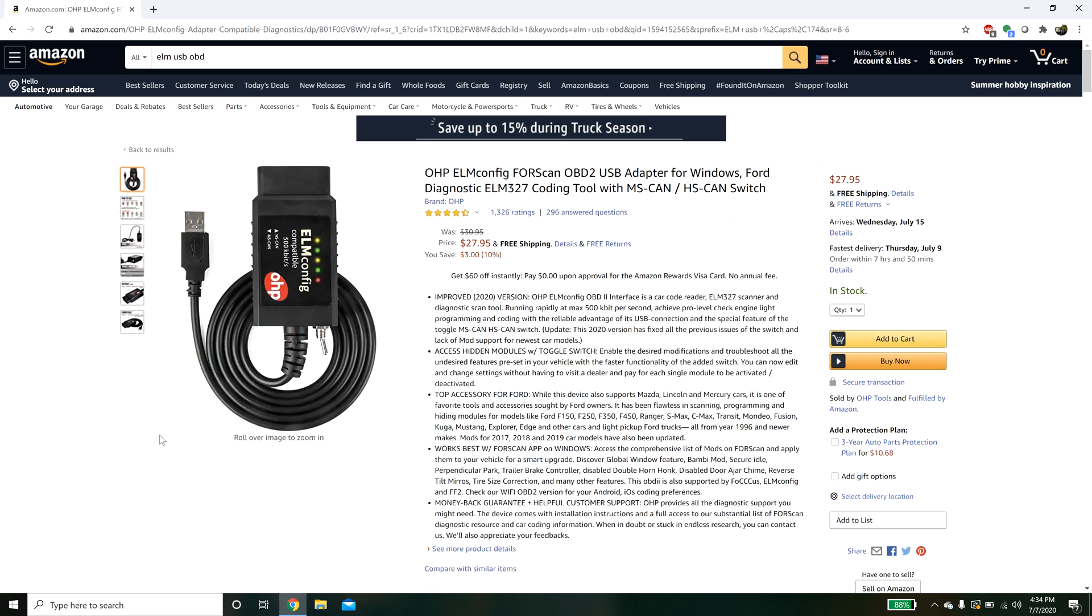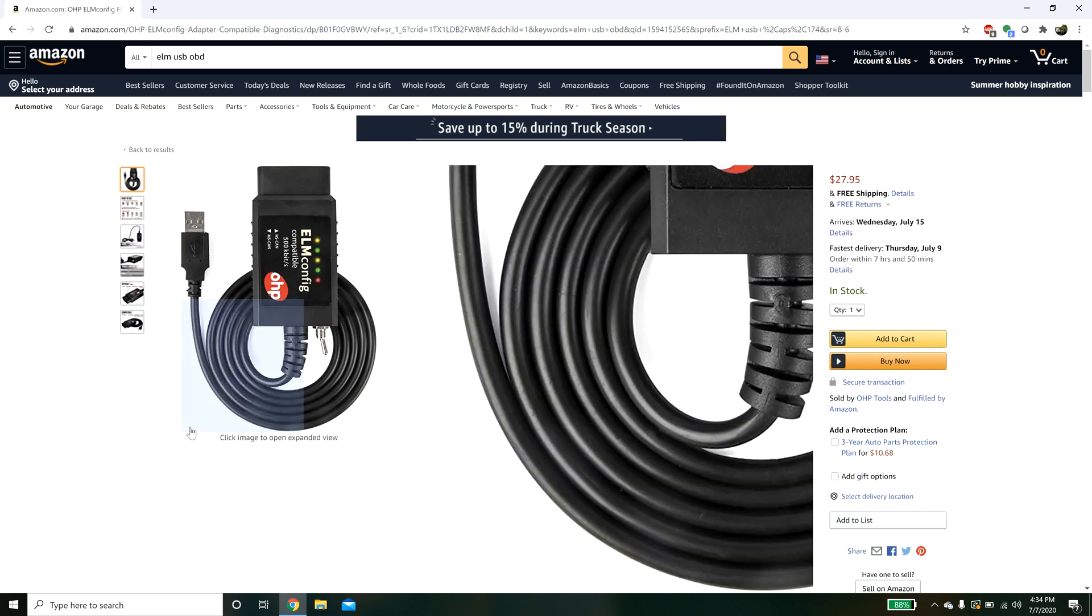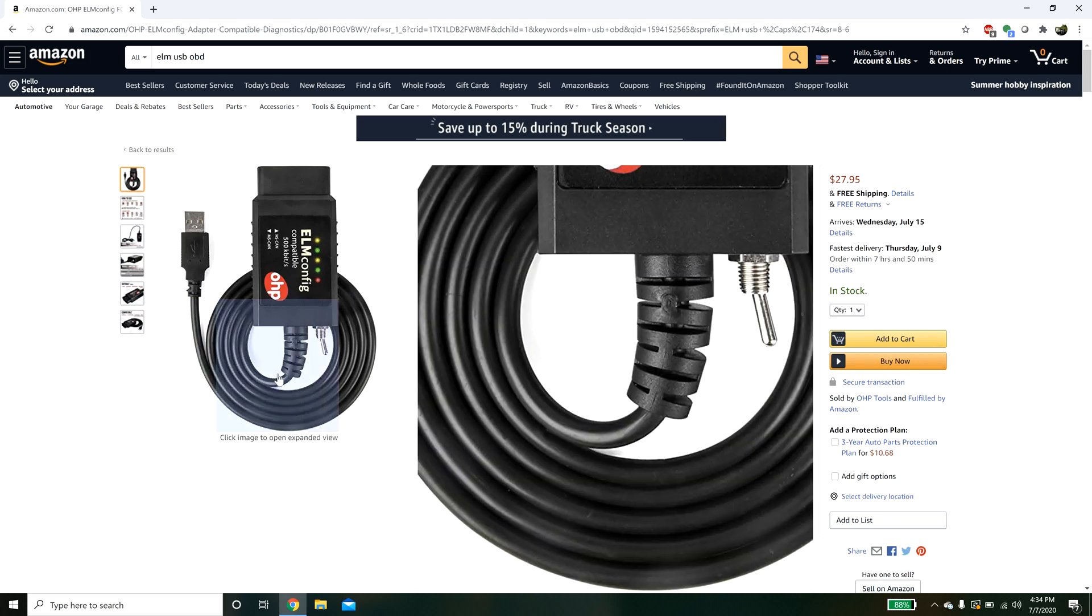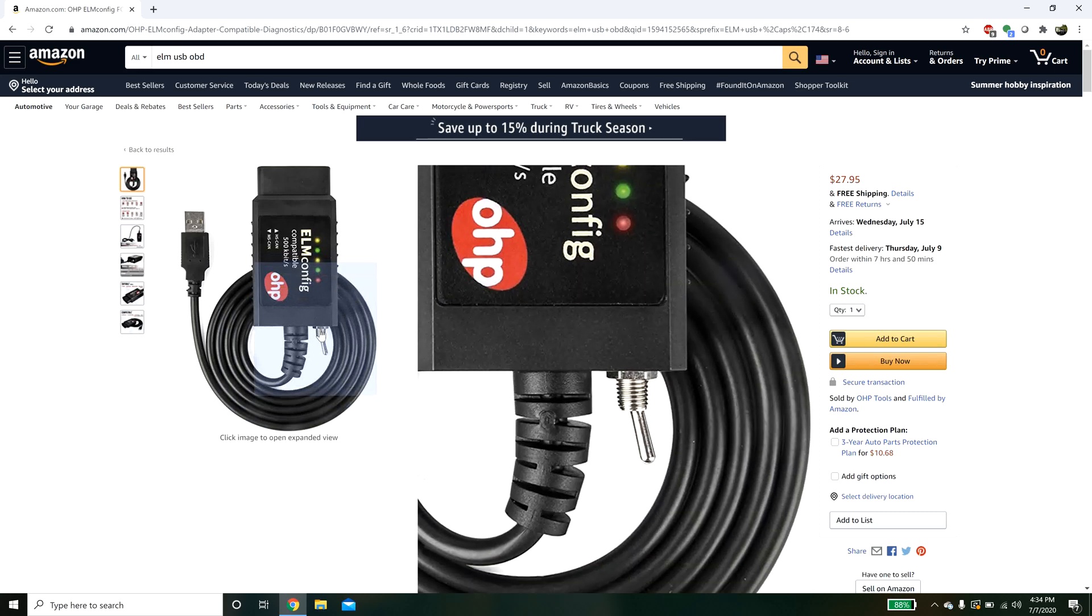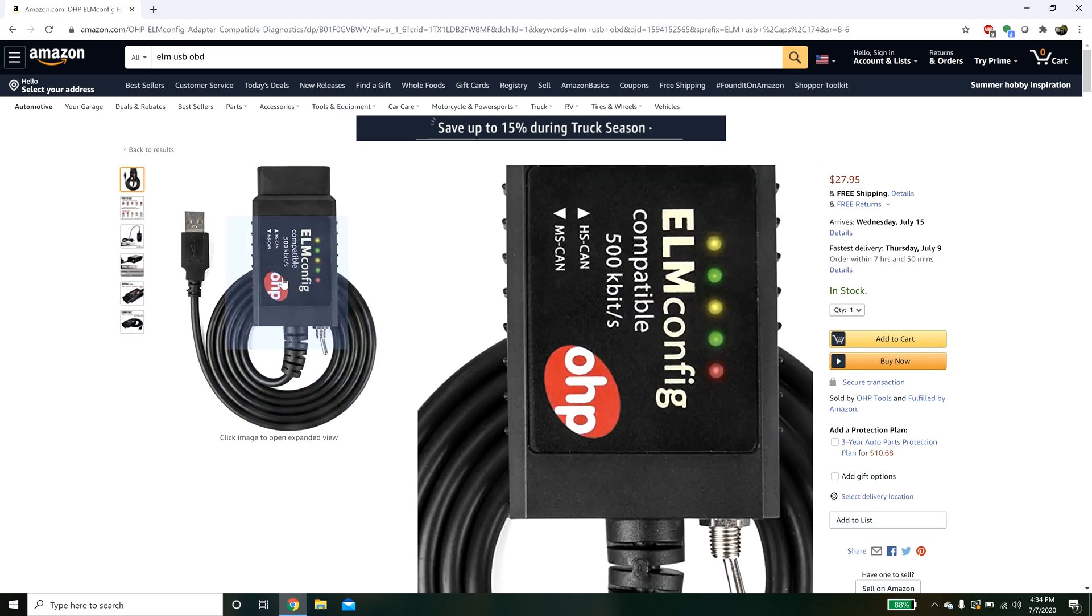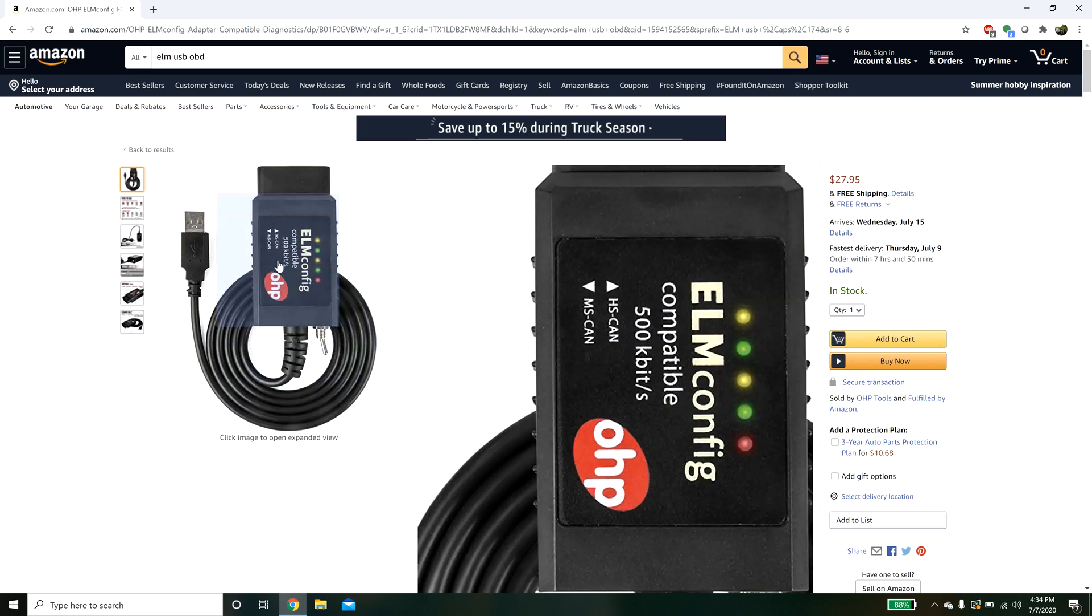The reason I went with this one is because it's relatively inexpensive and it has this switch that allows you to switch between basically two different CAN channels. It's HS CAN and MS CAN. I think it's high speed and medium speed CAN.